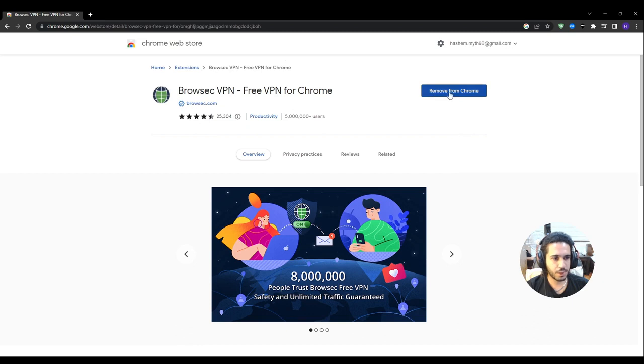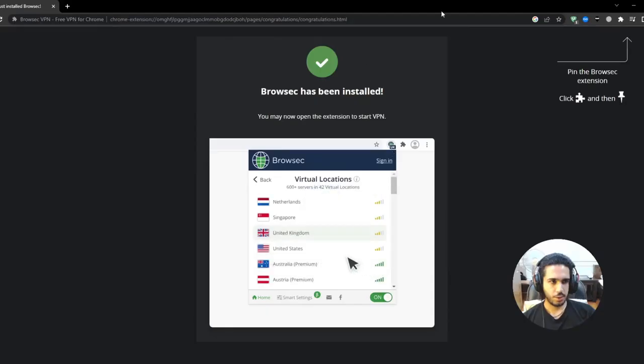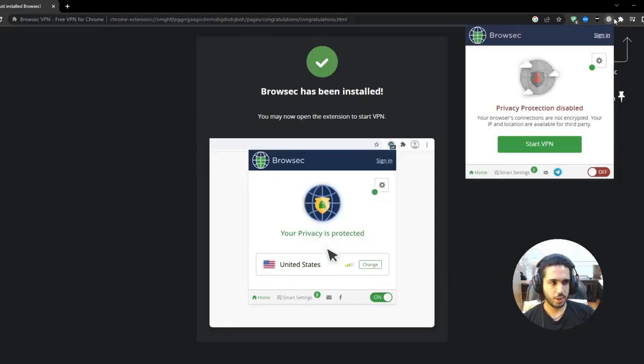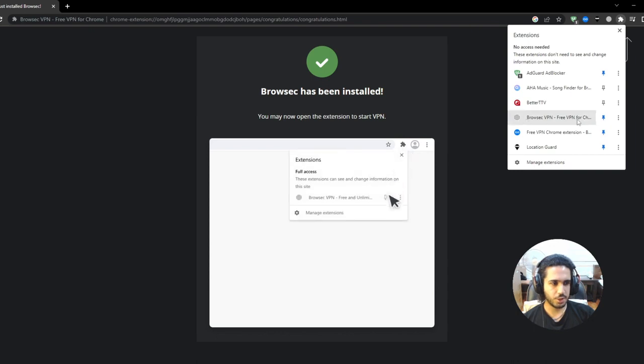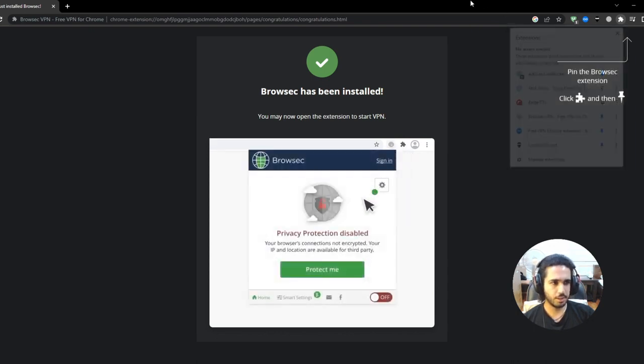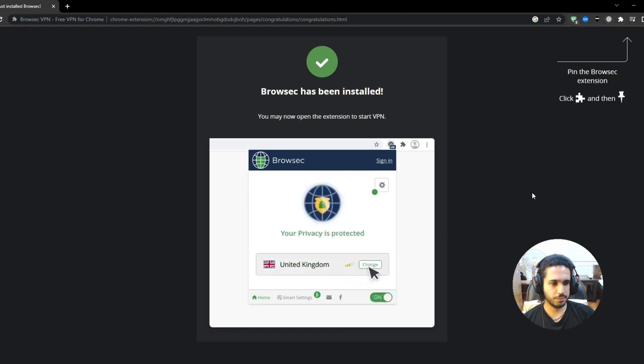You press on add for Chrome. I already have it added so it doesn't say that right now. After you've downloaded the tool, you're gonna go to your extensions right here and make sure that your extension is pinned just so that you can access it better.